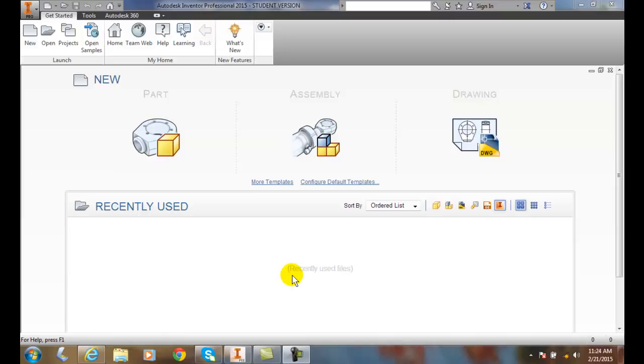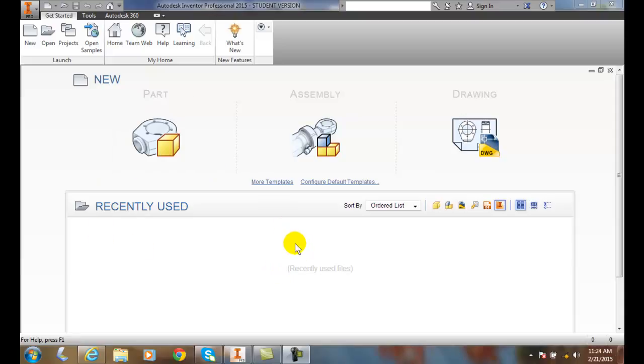Initial screen of Autodesk Inventor. When we launch Autodesk Inventor, we will get this initial screen. This initial screen has a couple different parts to it.